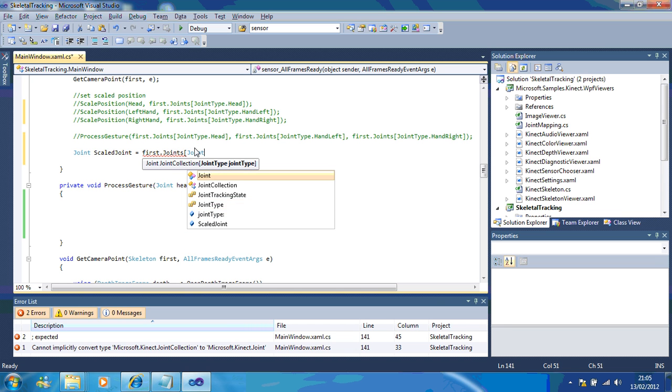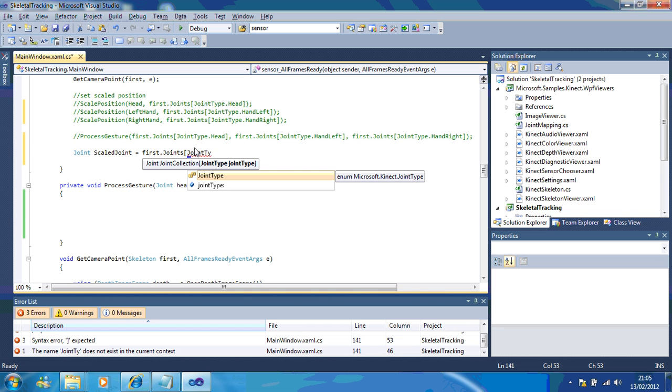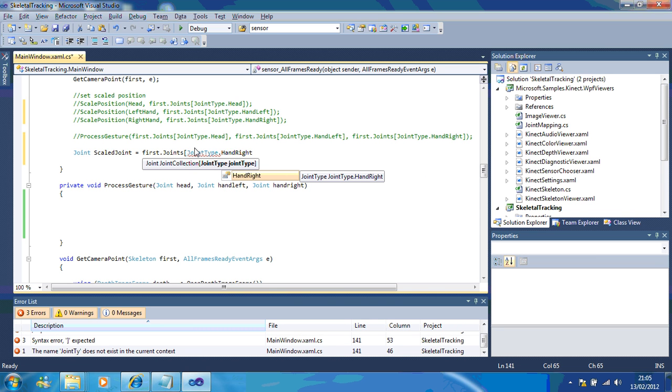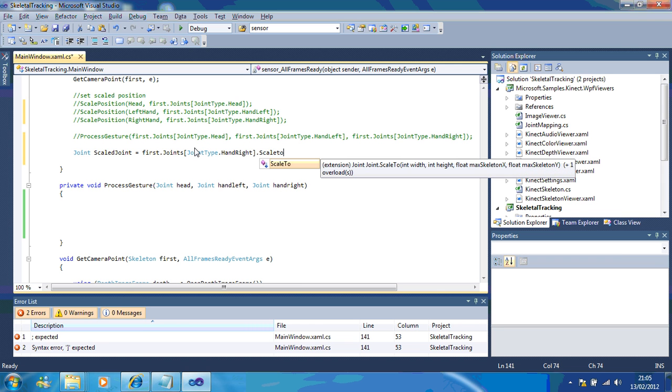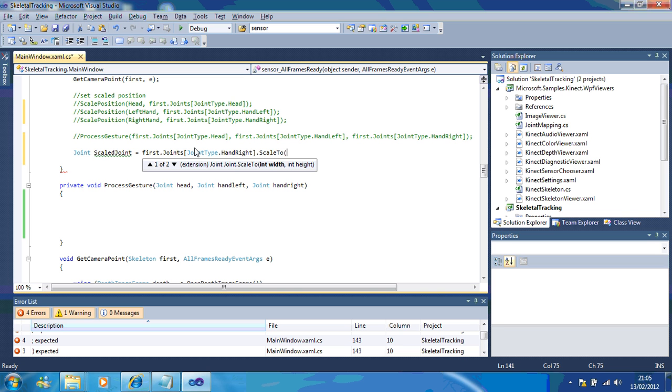So, joint type, and right, dot scale to, and the width I've set my program to is, so, 1280 by 720.